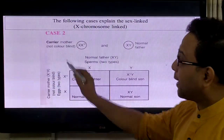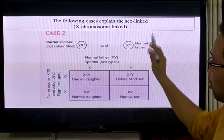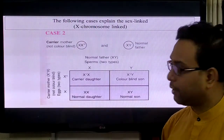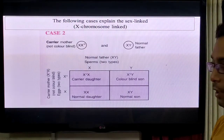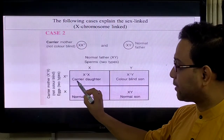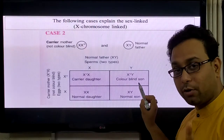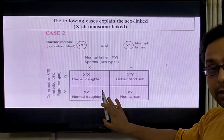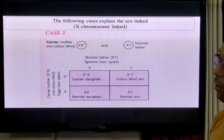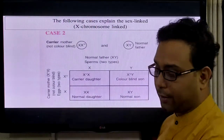Case 2: A carrier mother (XX⁰) marries a normal father (XY). Using the Punnett square, the offspring are: X⁰X (carrier daughter), X⁰Y (color-blind son), XX (normal daughter), and XY (normal son). These two important cases must be remembered.